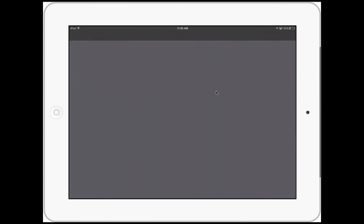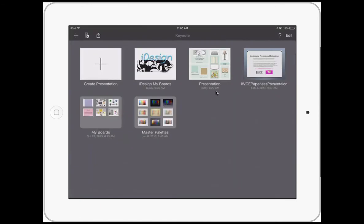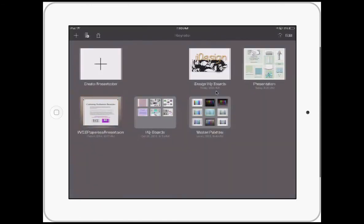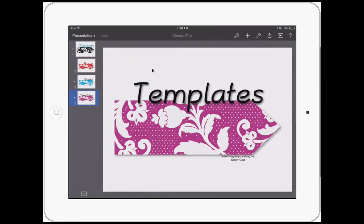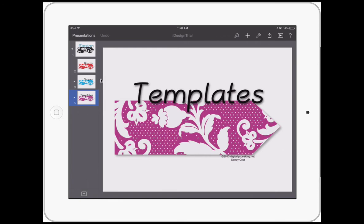But I'm going to open it in Keynote so that I could make design boards. And there it is, the iDesign trial. Let's open it up and the trial is open.